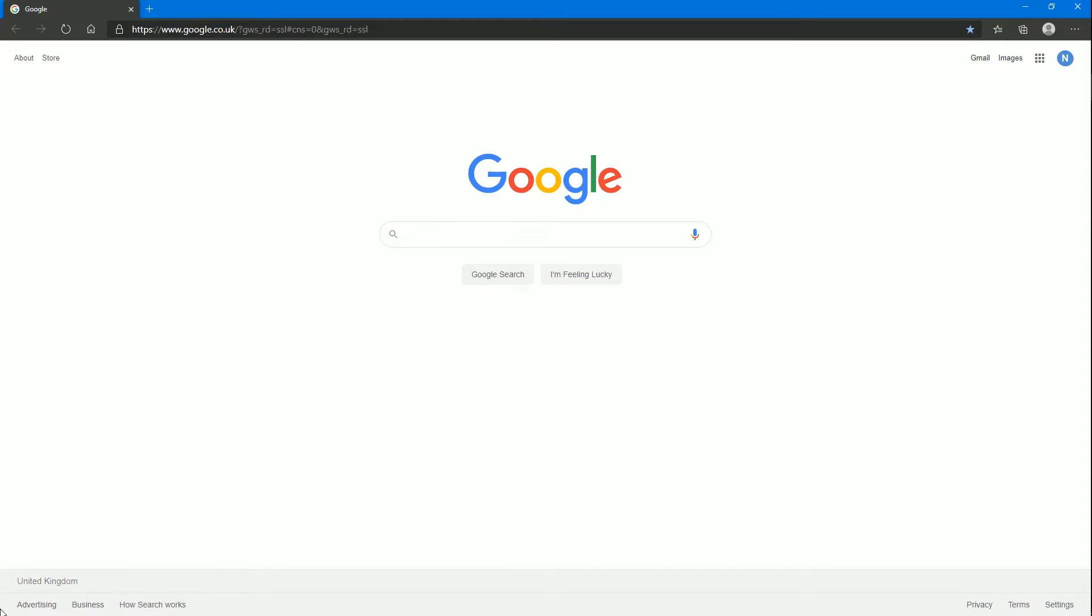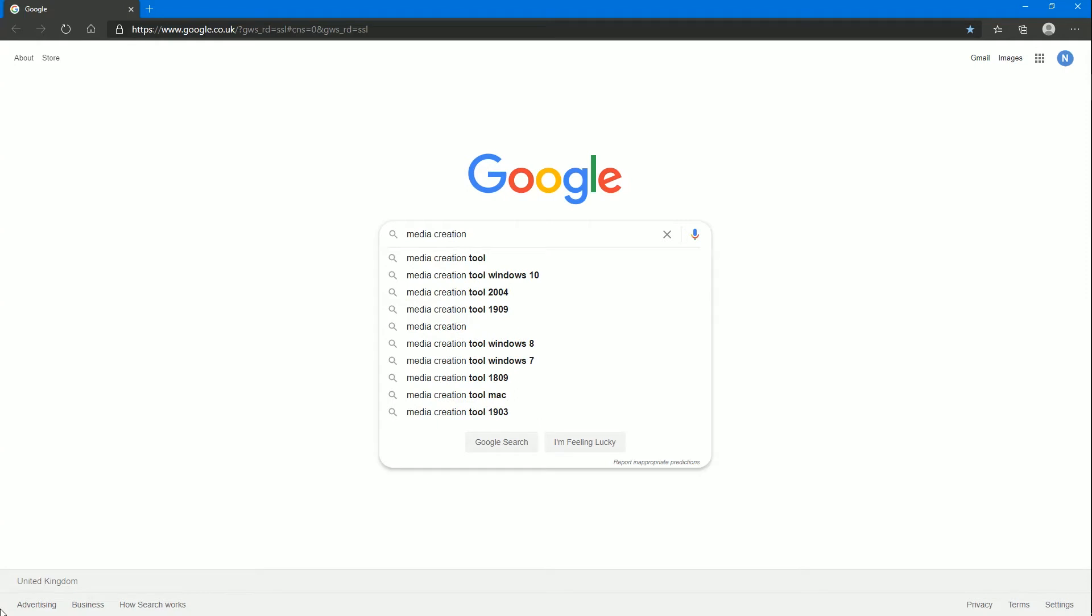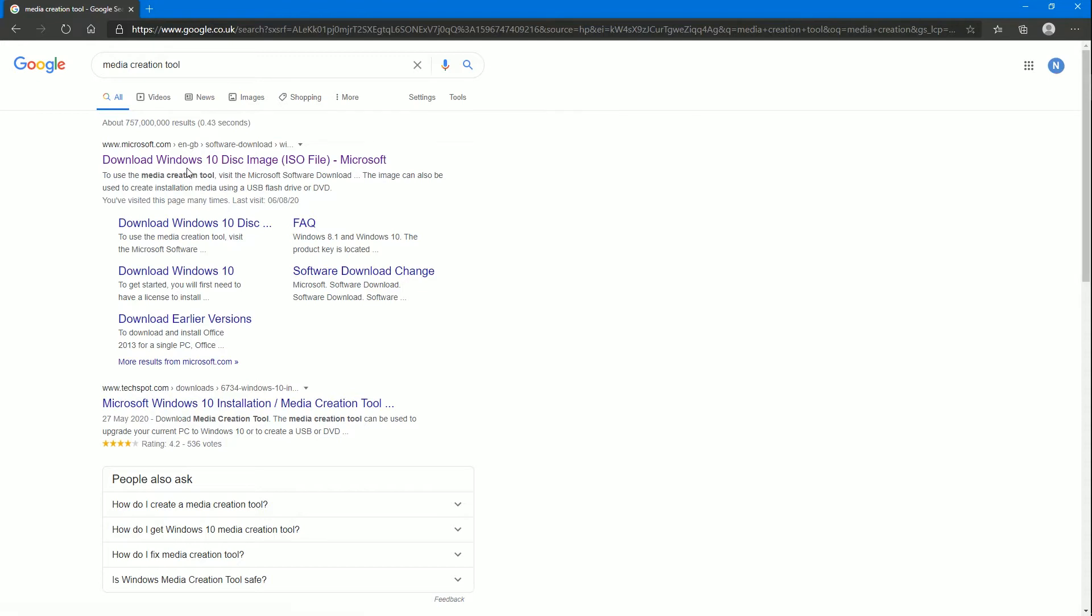First thing you do is go to Google and type in media creation. You can have the word tool, but normally it'll find it for you there. So click on media creation tool and it'll search. As you can see, I've been to this website quite a few times. Top hit, download Windows 10 disk image ISO file. Click on that.